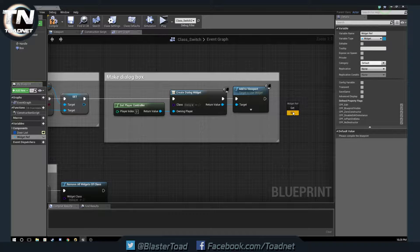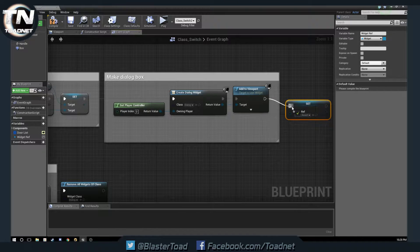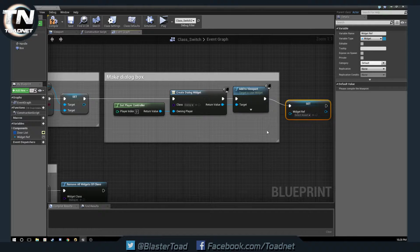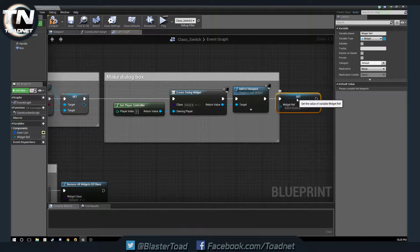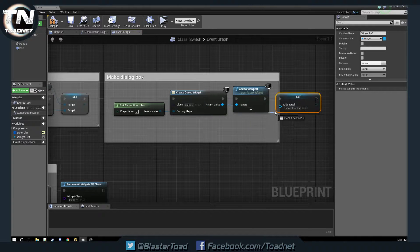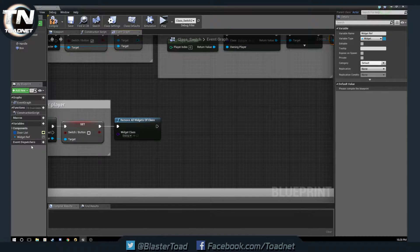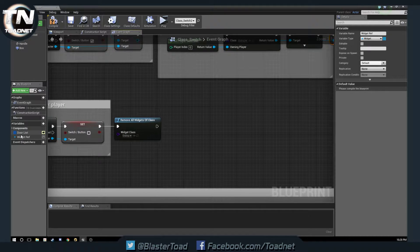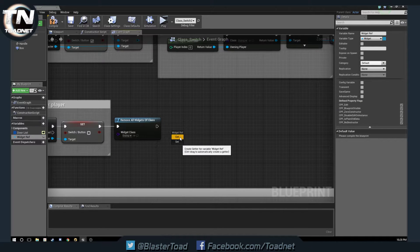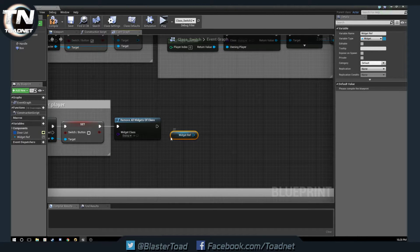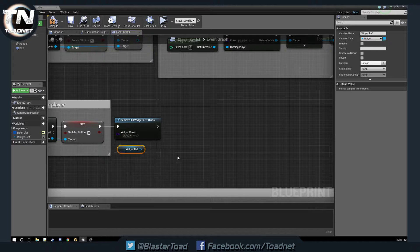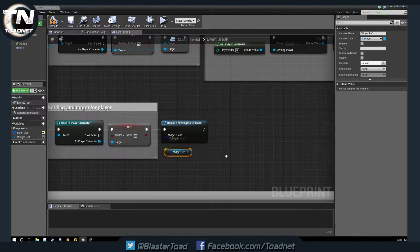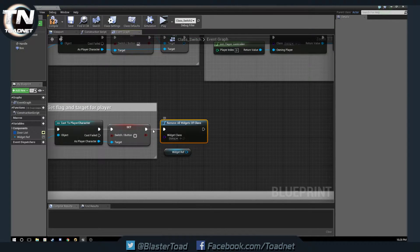We are going to set that widget, and then we're going to pull here, and then we're going to get this widget right there. And then, instead of this, remove all widgets of class,